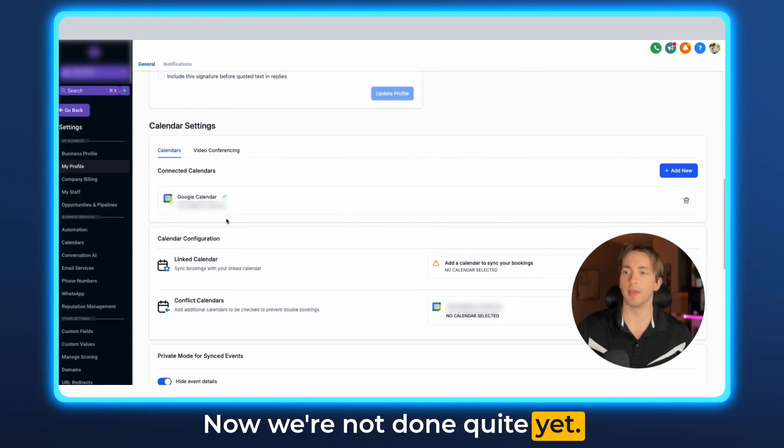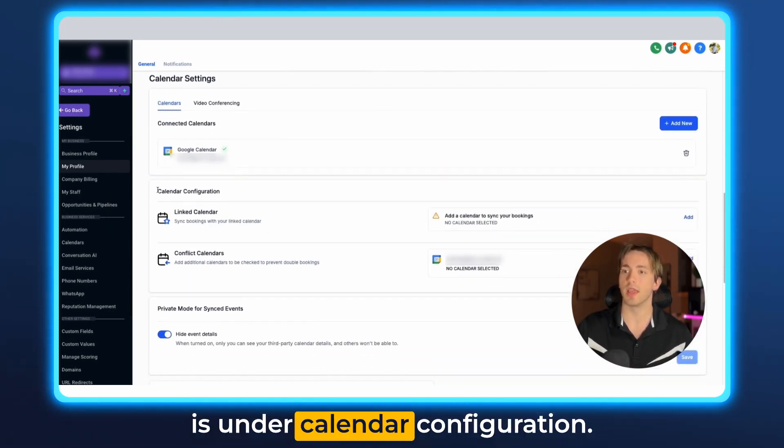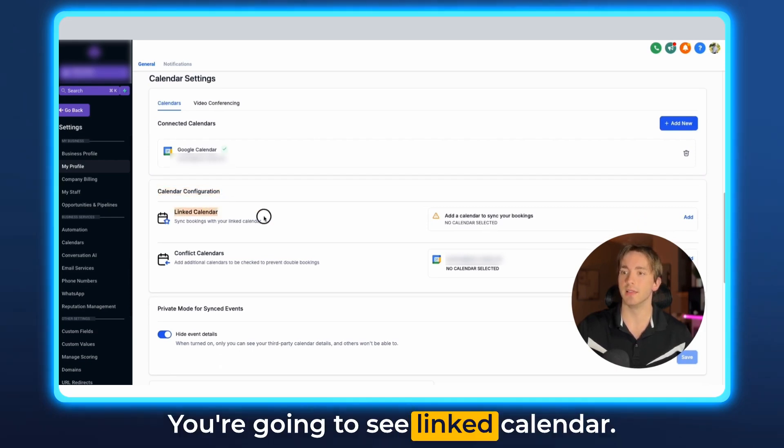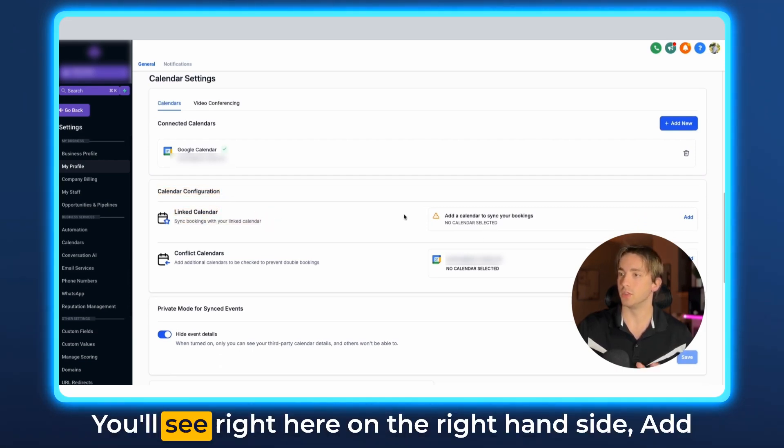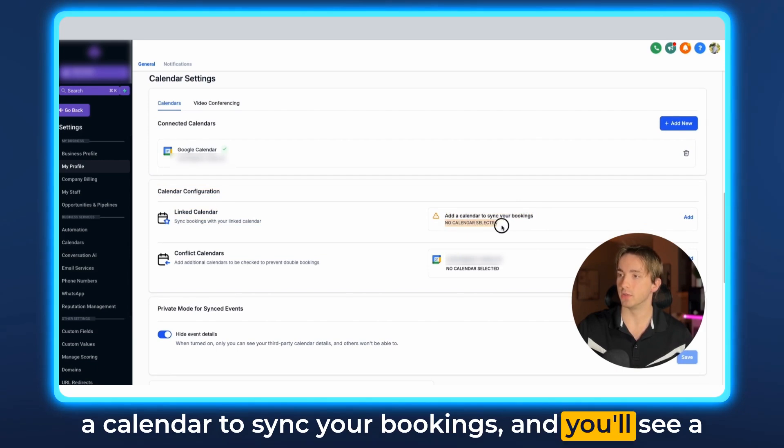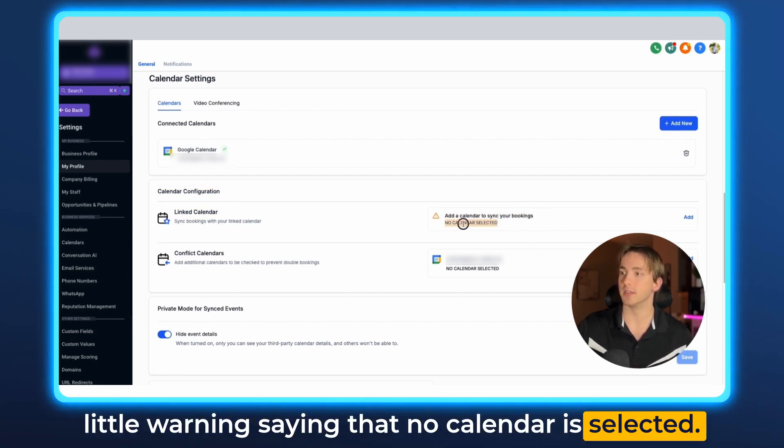Now we're not done quite yet. The next step that we need to do is under calendar configuration you're going to see linked calendar. You'll see right here on the right hand side add a calendar to sync your bookings and you'll see a little warning saying that no calendar is selected.